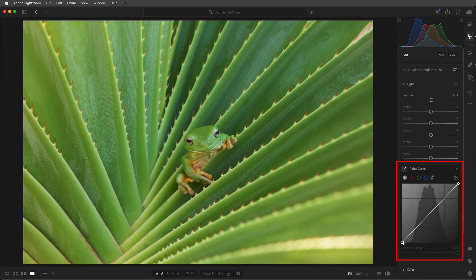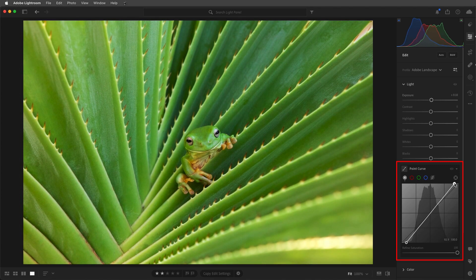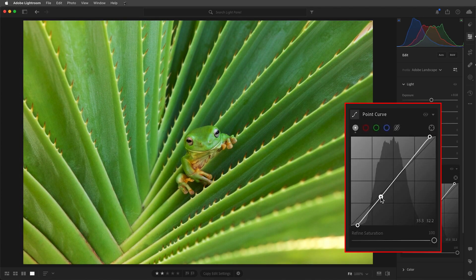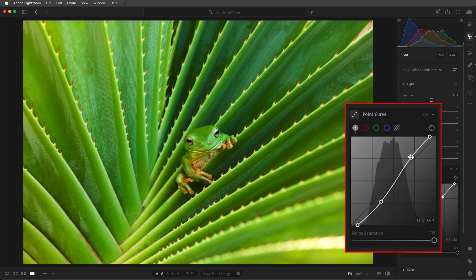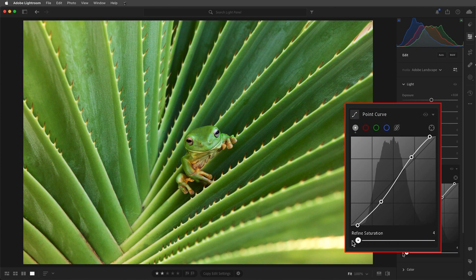Another way to make tonal changes in Lightroom is to use the point curve. I'll use the end points to set the black and white points in the image, then add a point to lower the curve and darken down the shadow areas, and then add another point to raise and lighten the highlights. One advantage of using the tone curves is that if you only want to affect the luminosity values and not the color in the image, you can use the Refine Saturation slider to prevent any changes in saturation.